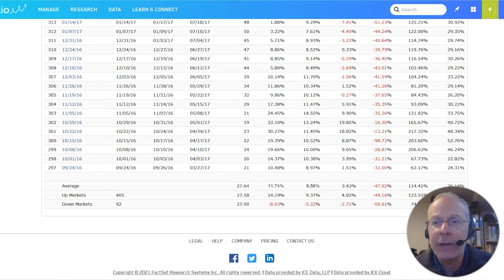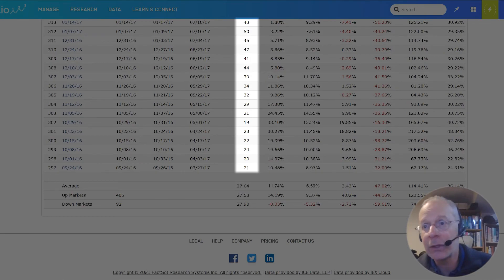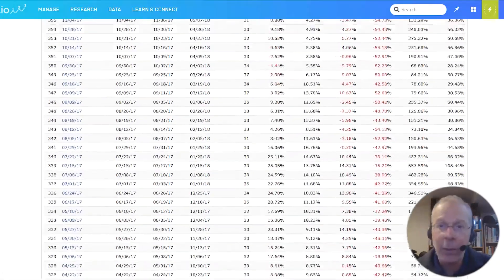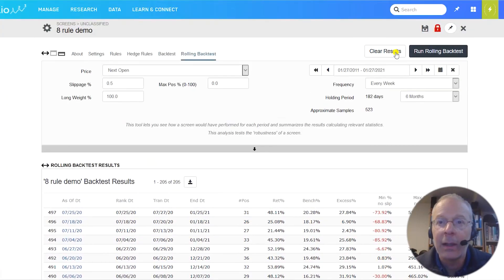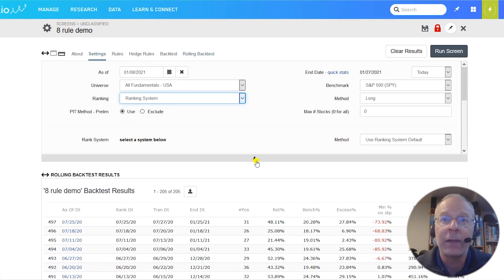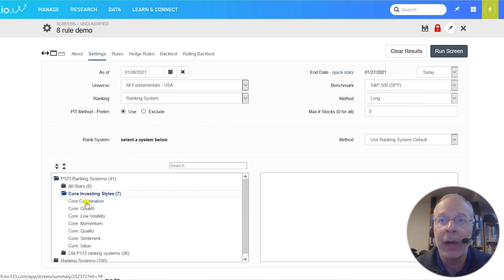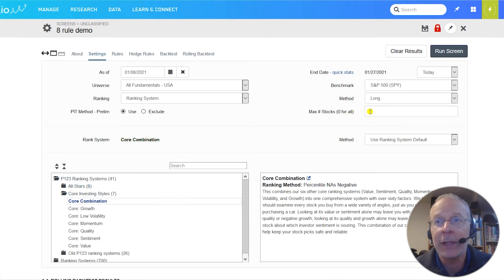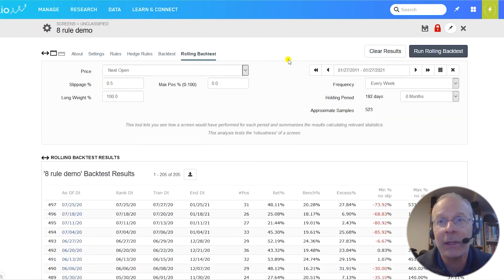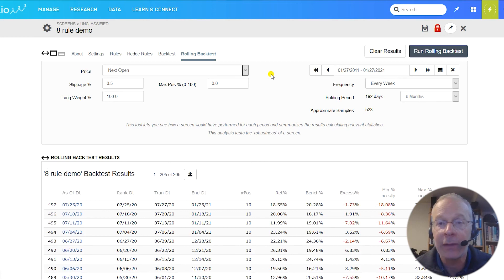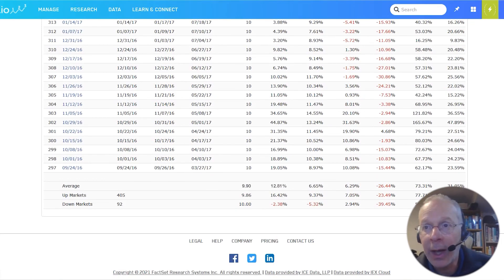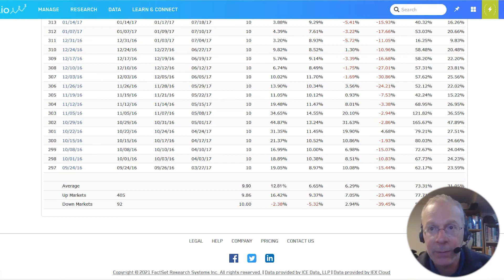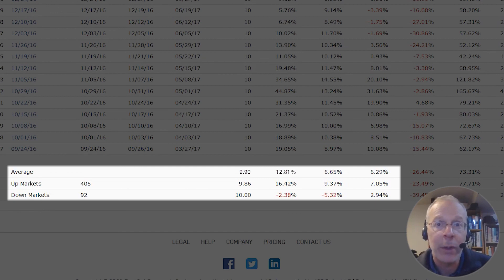Now, if you look at the number of stocks that pass the screen each week, you'll see it varies a lot. Sometimes only 12 stocks pass, sometimes 52 stocks pass. Let's say we want a portfolio that's a consistent 10 stocks. Click on the settings tab, then on ranking, ranking system, and finally find core combination. Then, in the box marked maximum number of stocks, type in 10. We will now get the 10 highest ranked stocks according to the ranking system that combines Portfolio123's six core ranking systems. Now we can run the rolling backtest again to see if we always get 10 stocks and if our results have improved. We see that with an average of 9.9, in a few weeks we still don't get 10 stocks, but we get close. And the results have improved dramatically, going up to an average of 12.81% per six-month period. Annualized, that's 27.26%.